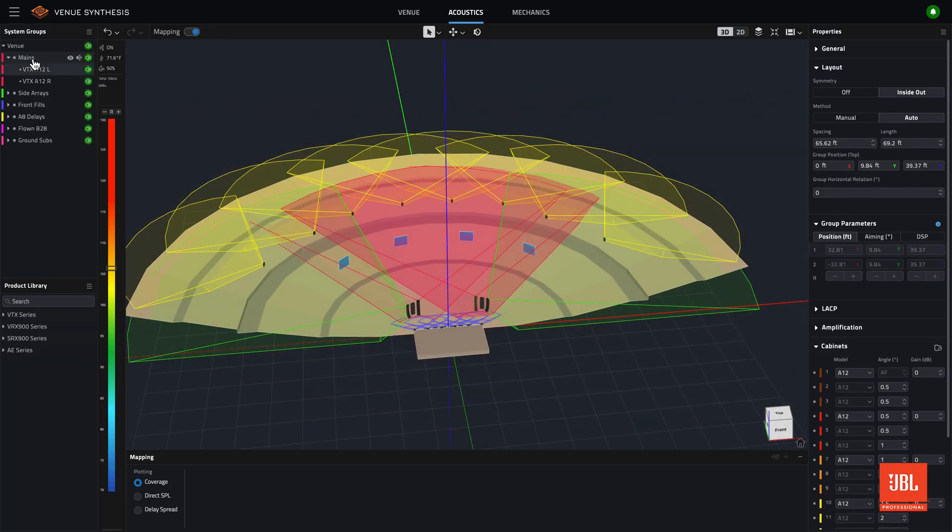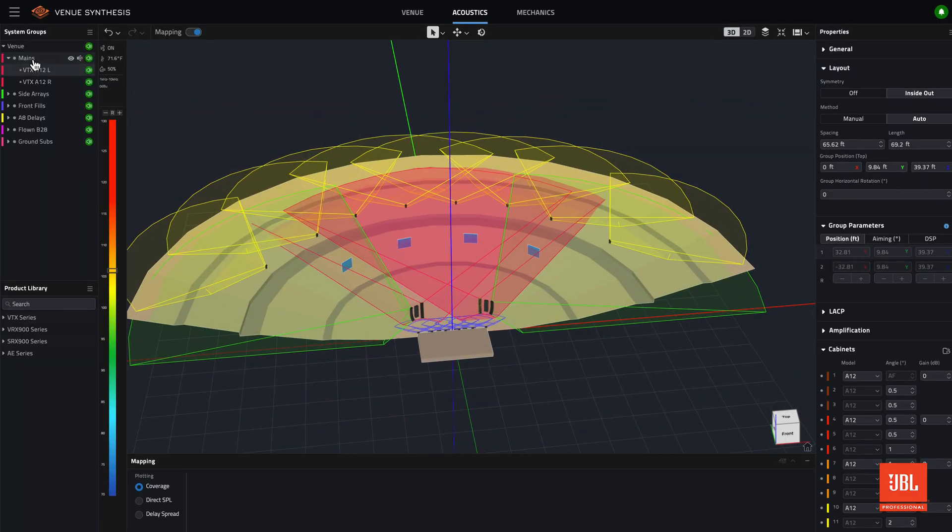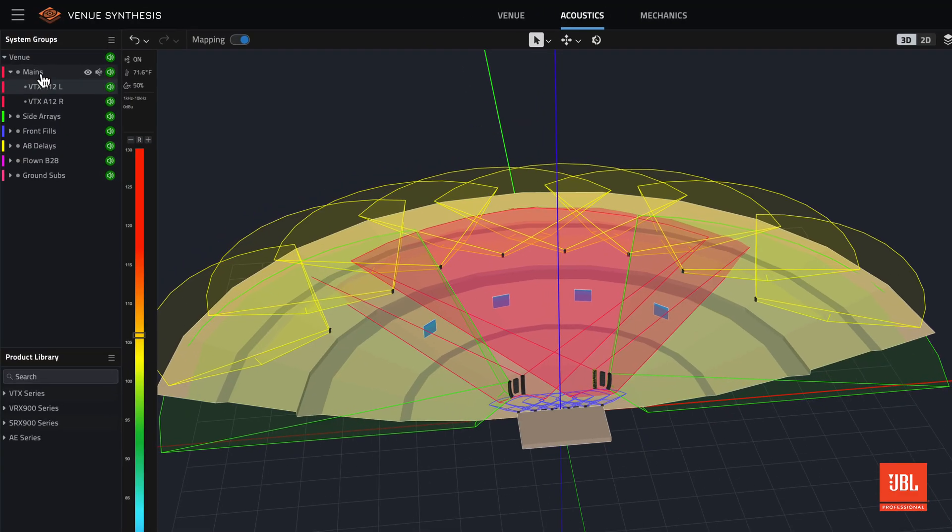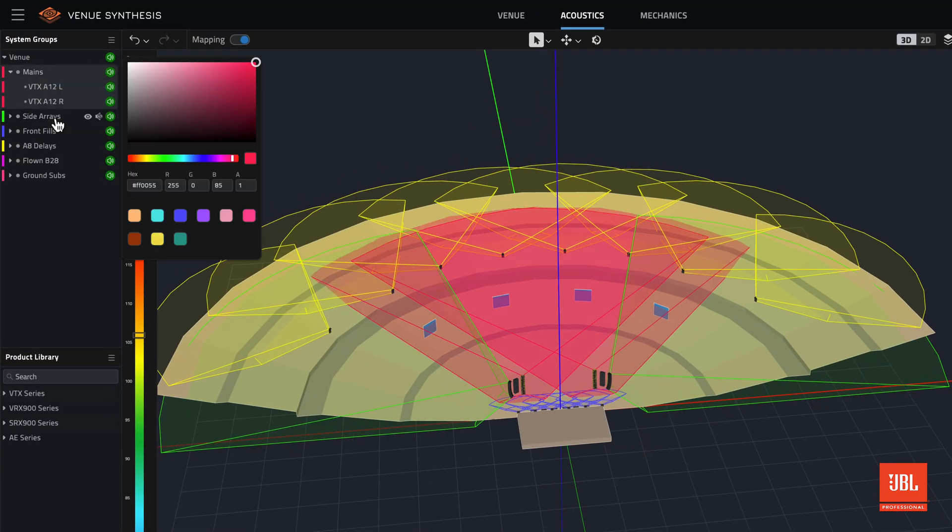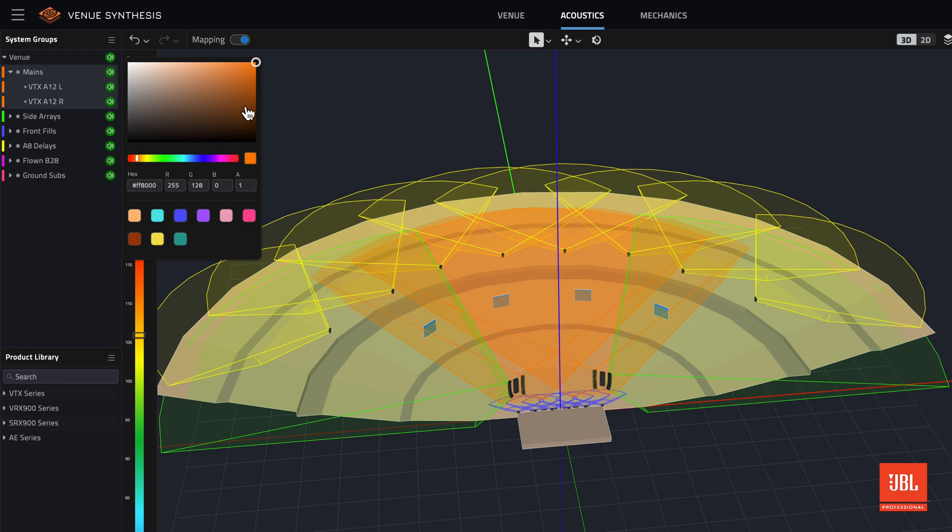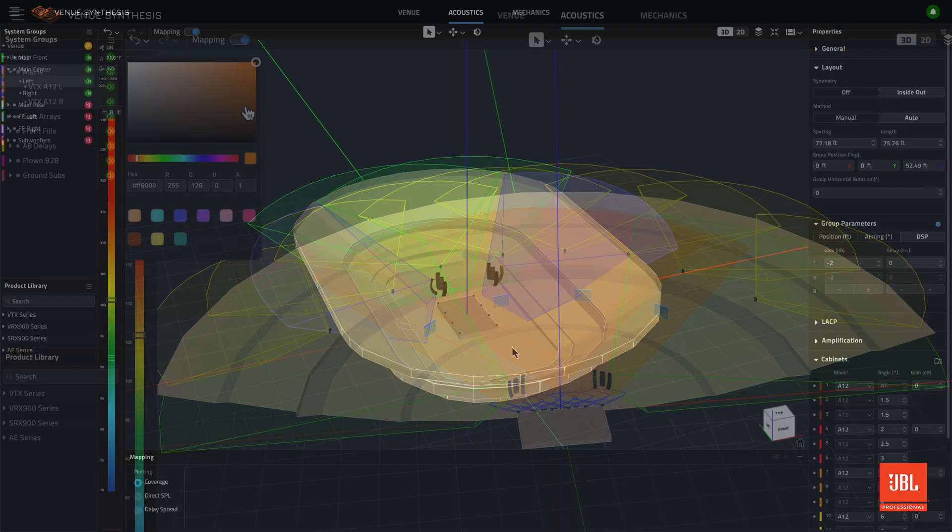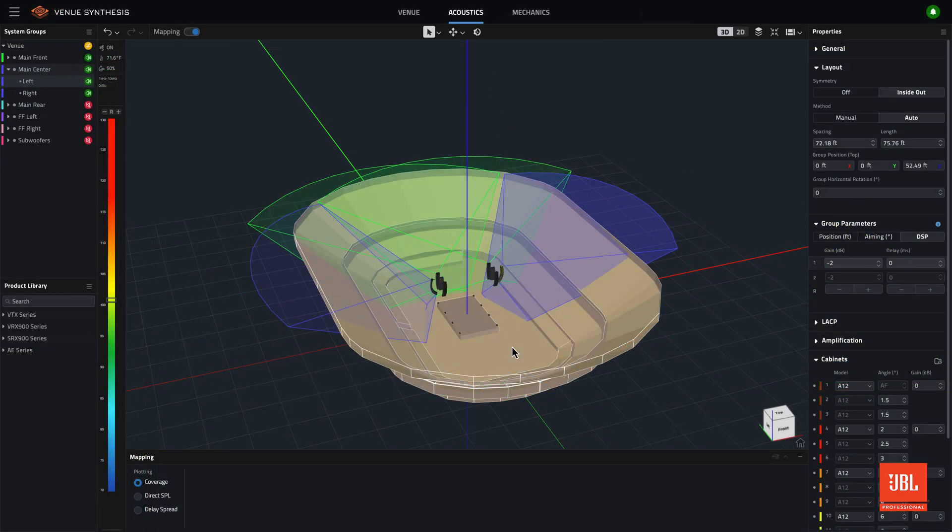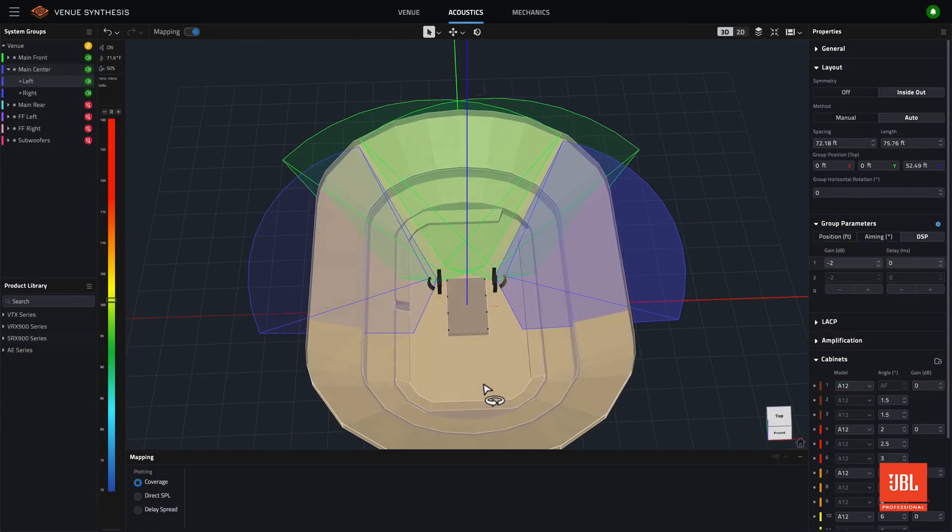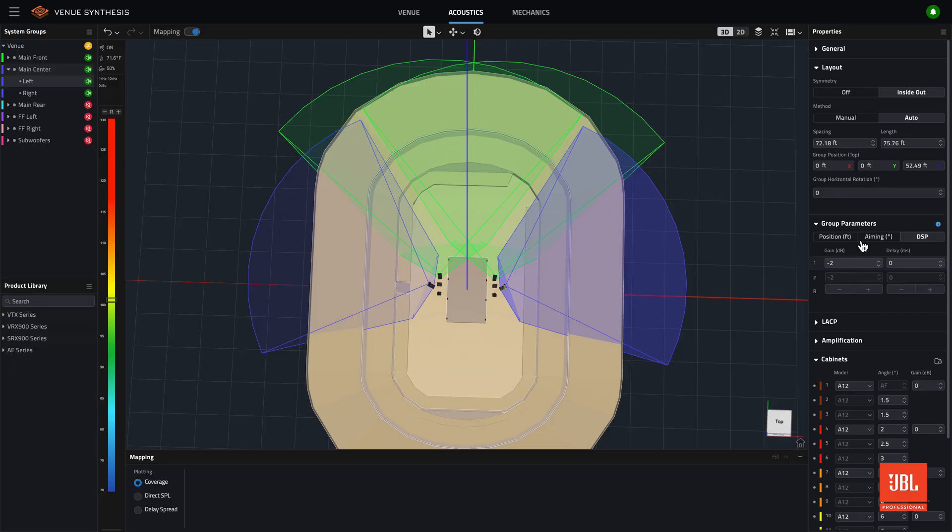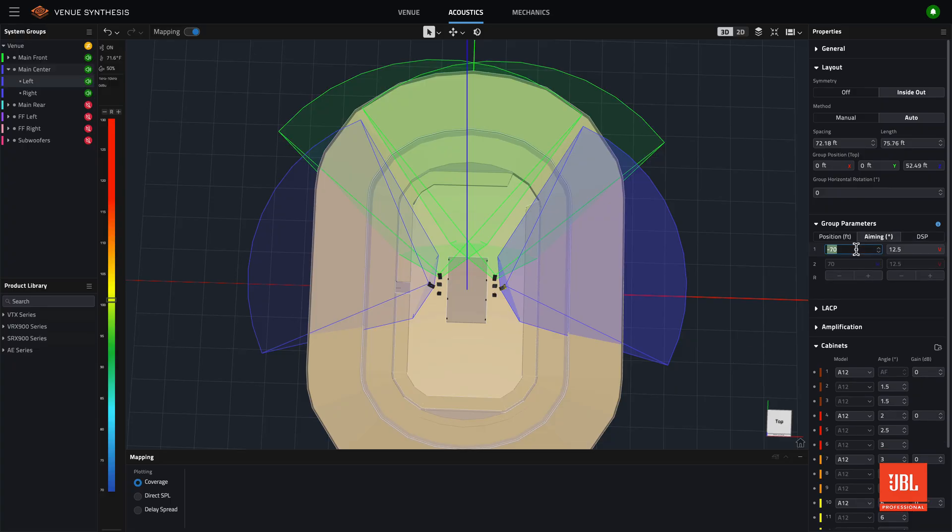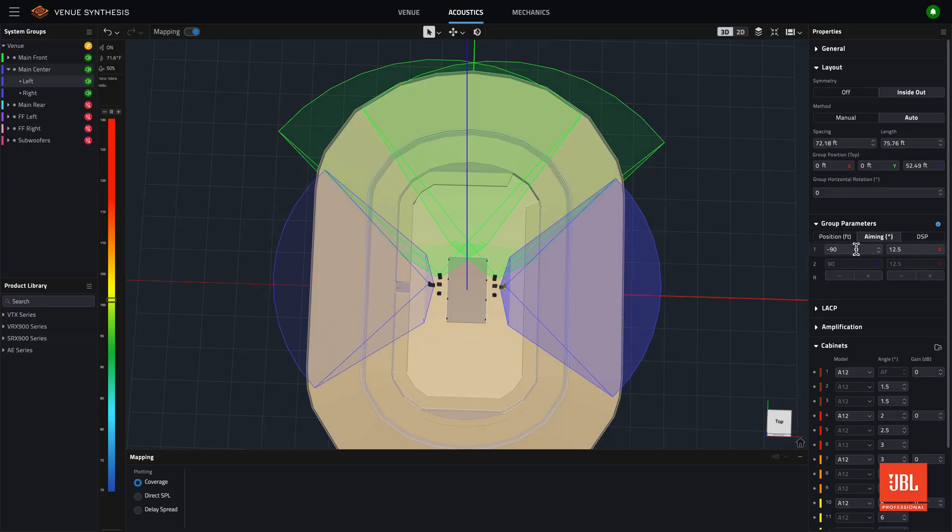You can change the color of the coverage plot by adjusting the system group color, which is now done by right-clicking on the group name from the system group bar. Coverage plots are especially useful for aligning multiple arrays or fills and help users get a quick look at the venue geometry that is within the coverage pattern of a source.